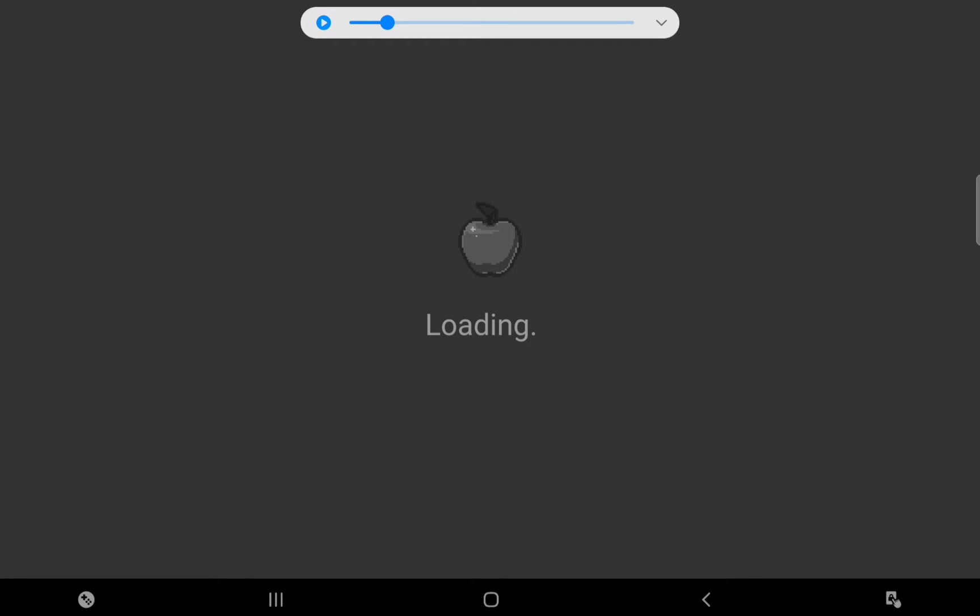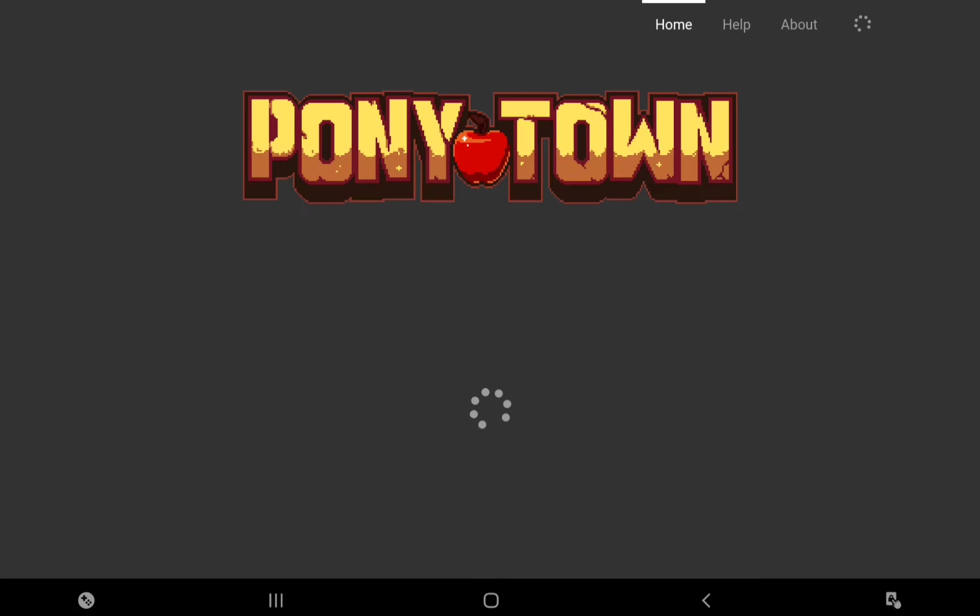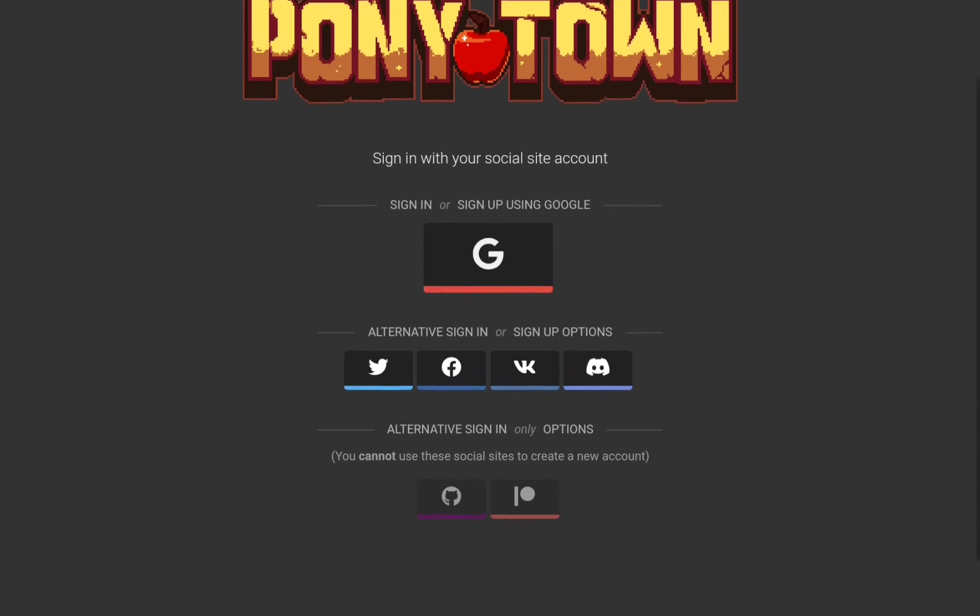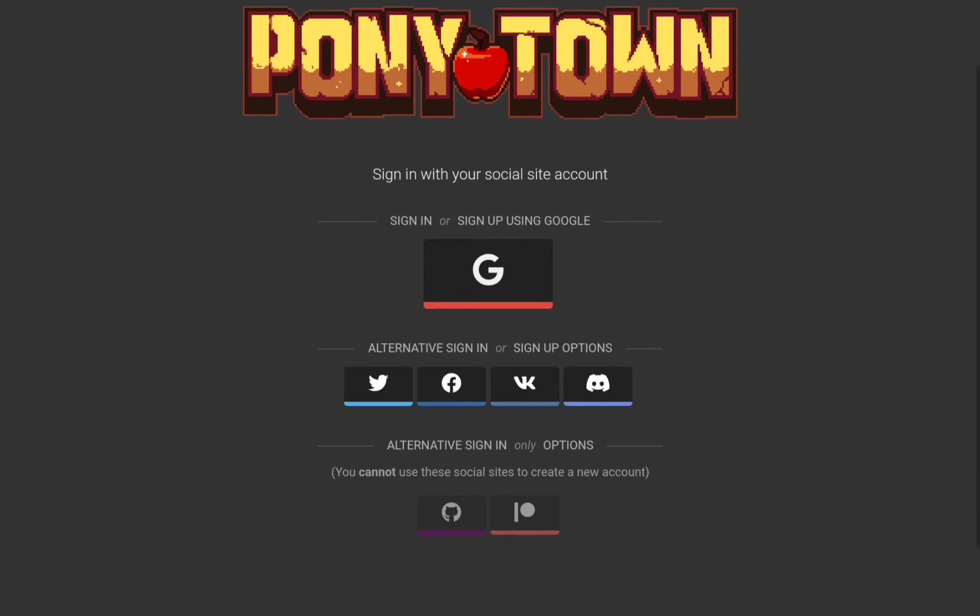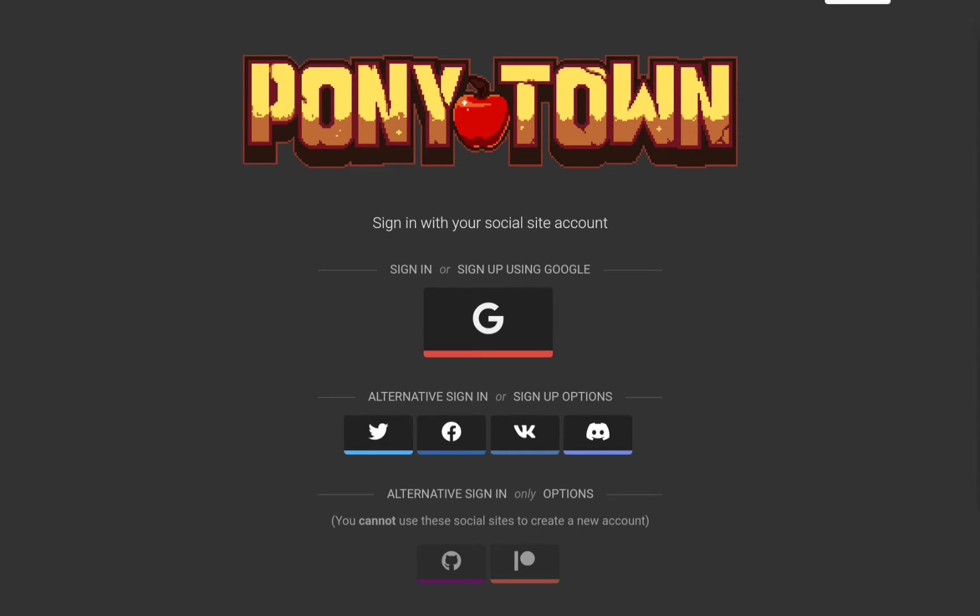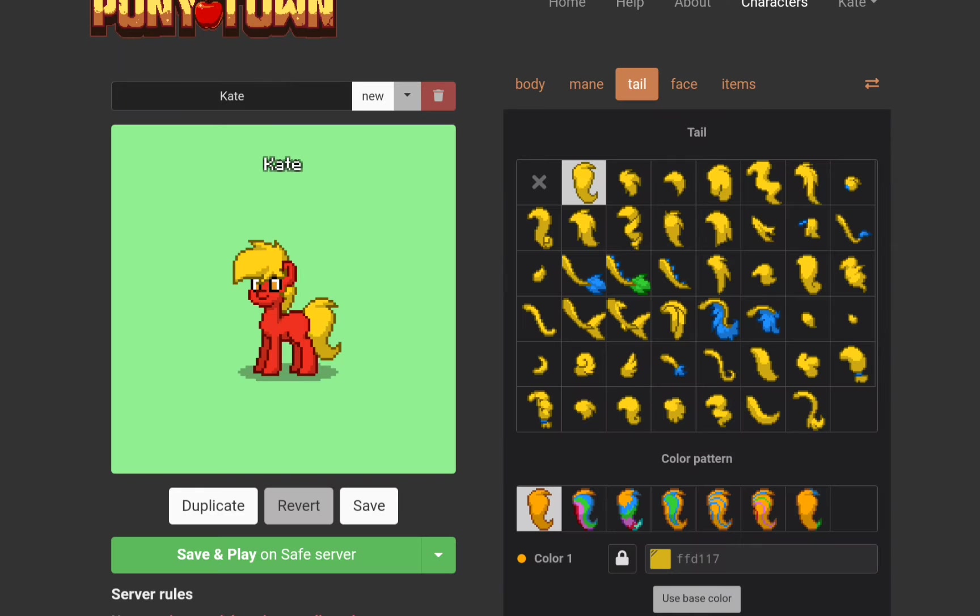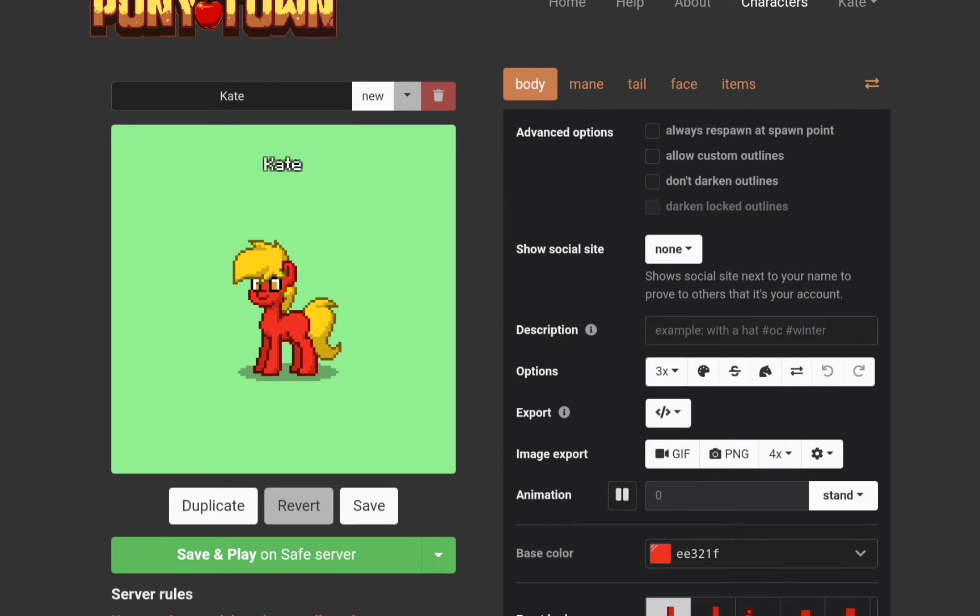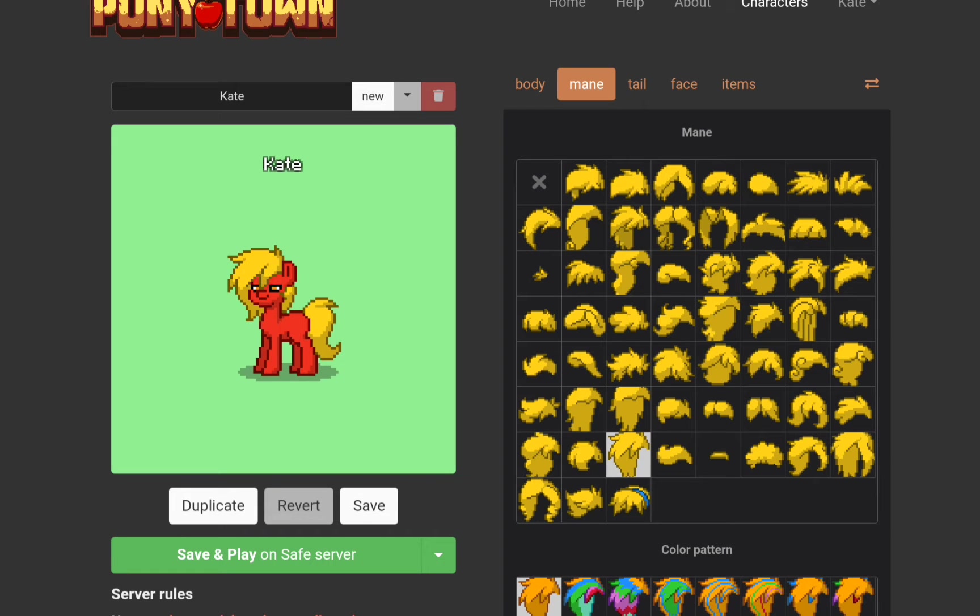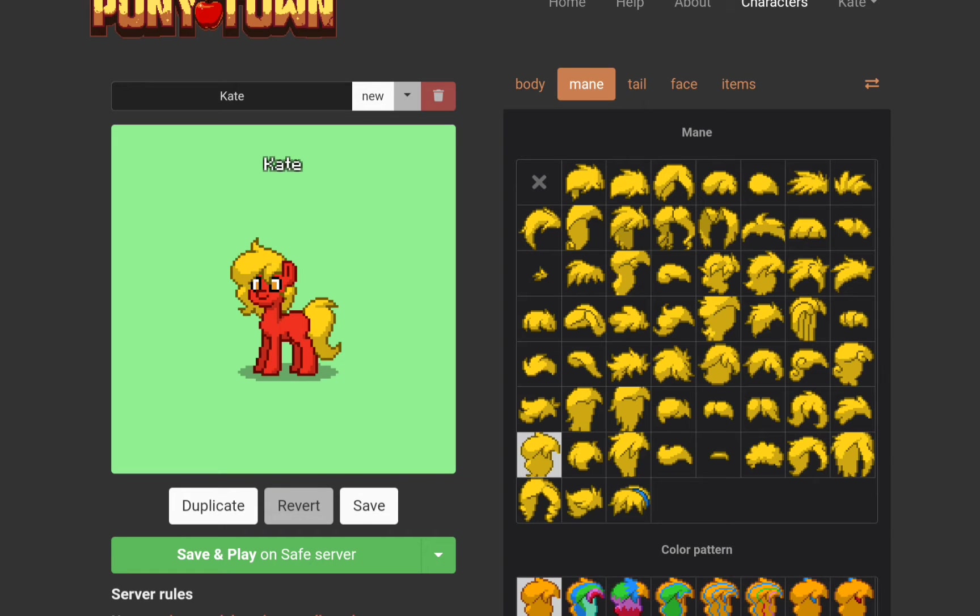So this is my first time playing. I just signed in and I'm going to now make the pony.